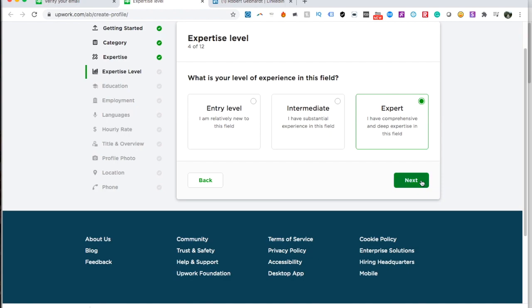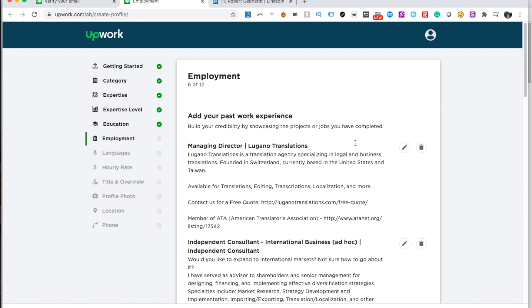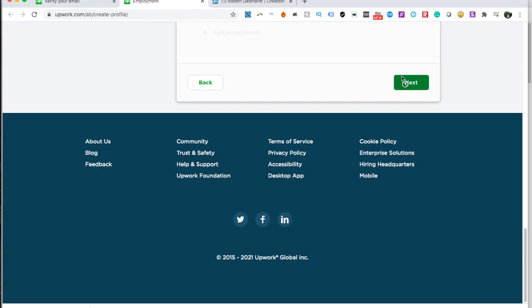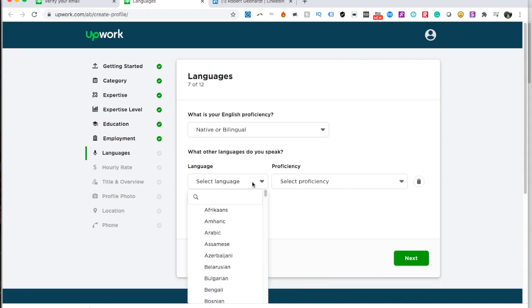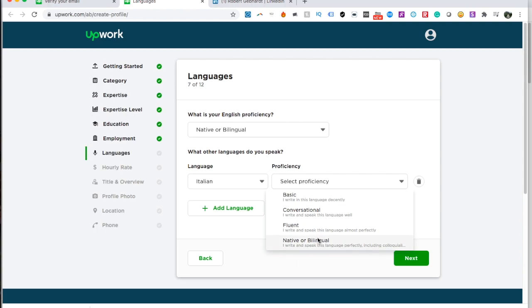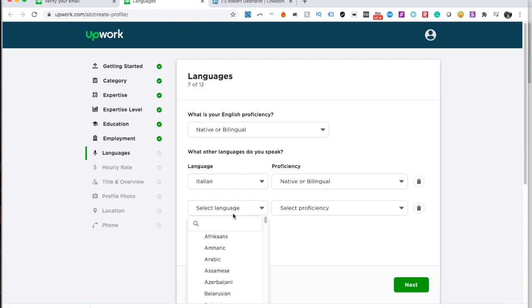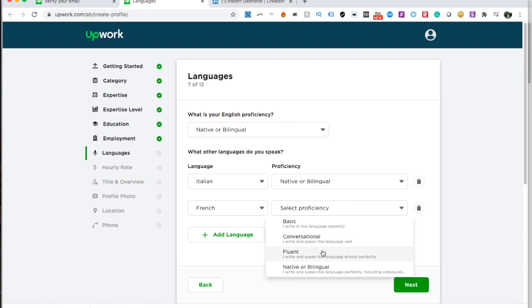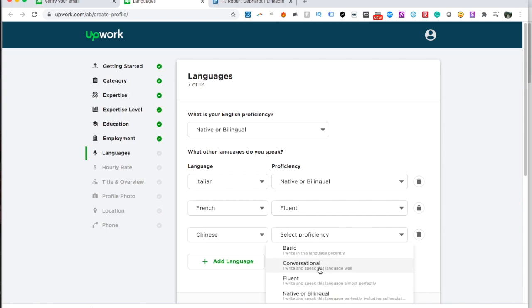For experience level you can choose entry-level, intermediate, or expert — I'll say I'm an expert. You can fill out all your information here; it already has my information imported from LinkedIn, which makes things a lot easier. Then it asks about your English proficiency — native or bilingual. What other languages do you speak? I'll add Italian with native proficiency, French with fluent proficiency, and Chinese at conversational level.